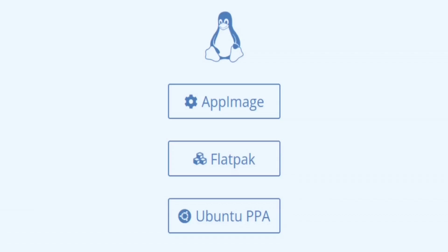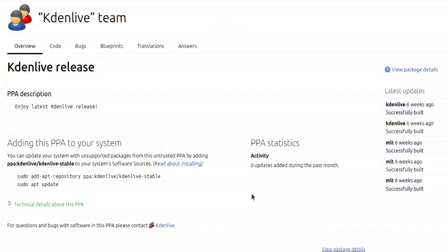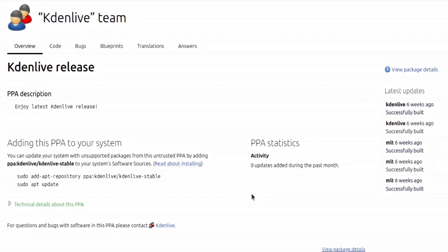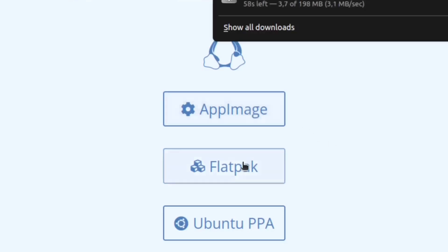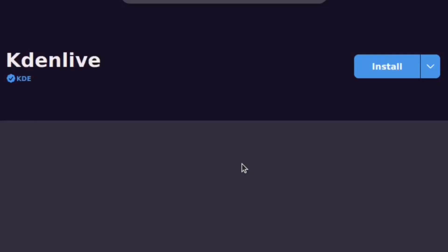When downloading Kdenlive for Linux, you are presented with three options. If you select the Ubuntu PPA, you'll find that within the download page they use language such as unsupported and untrusted, so you're better off staying away from it. That leaves you with the AppImage and the Flatpak. I'll show you how to use both, so I'll download this, select here, and also download that.